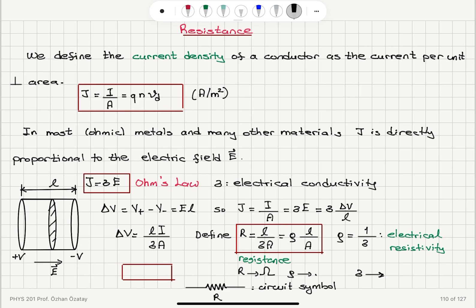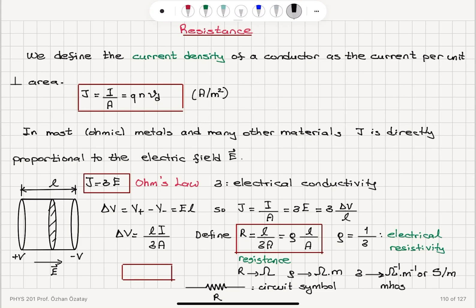Resistance R is measured in units of ohms. Resistivity rho equals 1 over electrical conductivity sigma, so R = ρL/A. Resistivity has SI units of ohm·meters. Electrical conductivity is 1 over resistivity, with units of ohm-inverse per meter, also called Siemens per meter. Ohm-inverse is also called mho, so electrical conductivity can also be expressed in mhos per meter.